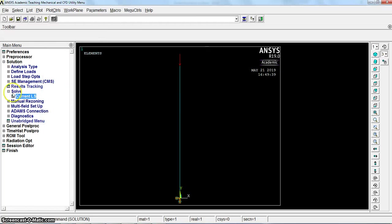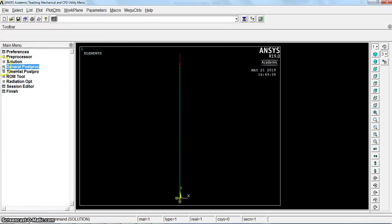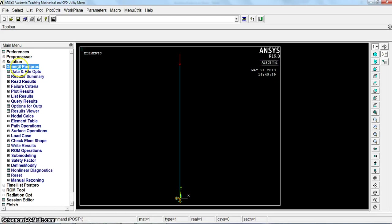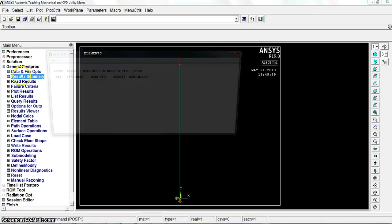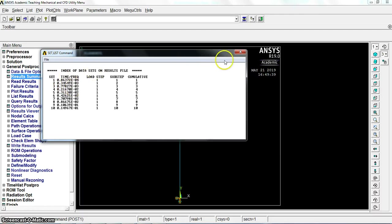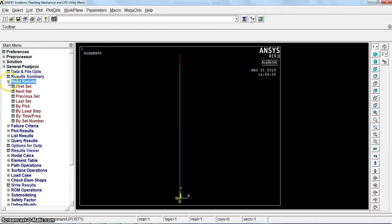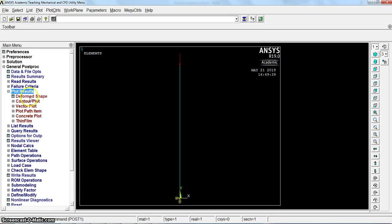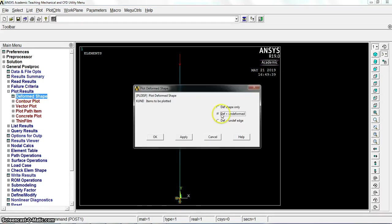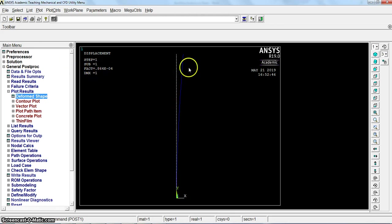Go to see the results from general post processor. Result summary. We have 10 modes, load step frequencies done automatically. To read the result, start with first set. Then go to plot results, deformed shape. Select deformed and undeformed. This is the value of force acting in first mode.